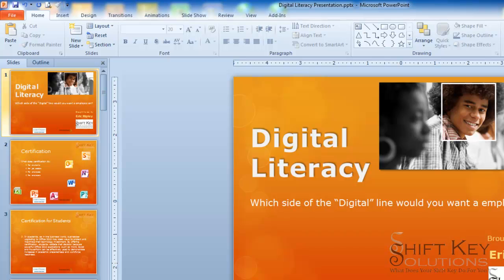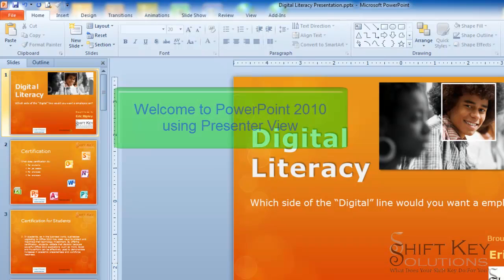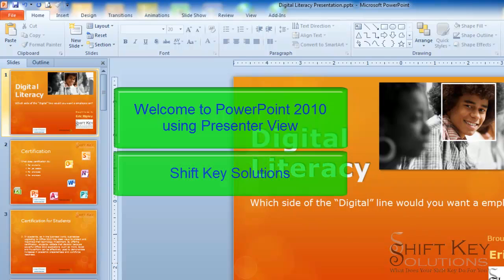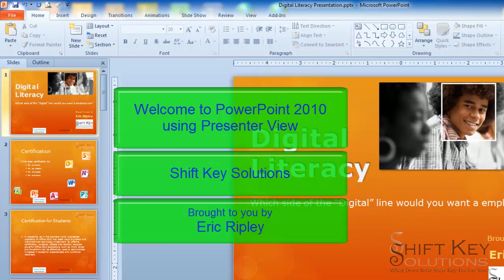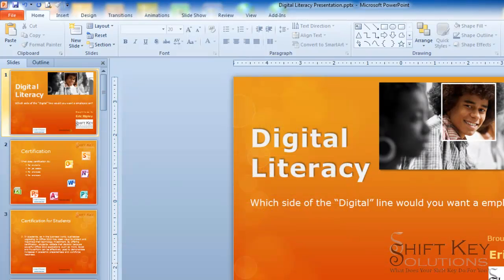Hello and welcome to Presenter View in PowerPoint 2010. The question of how can I give a presentation while viewing my notes in PowerPoint has come up more and more with each of the classes I've been giving, so I've decided to put this video tutorial together to demonstrate that. Okay, let's get started.